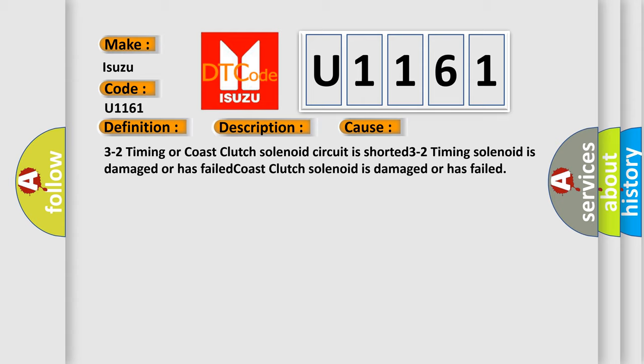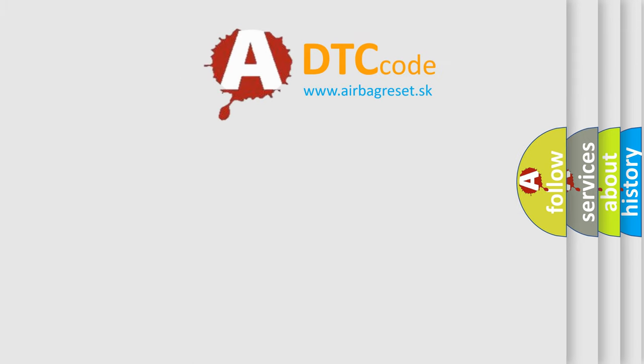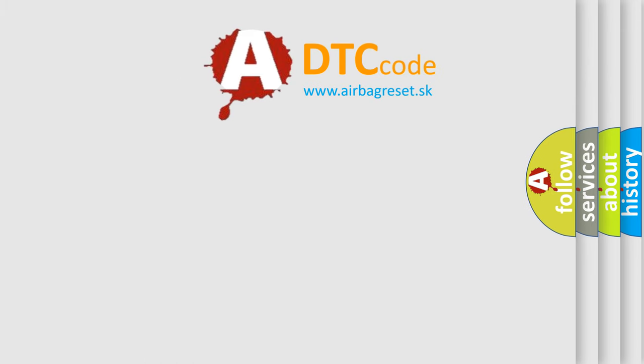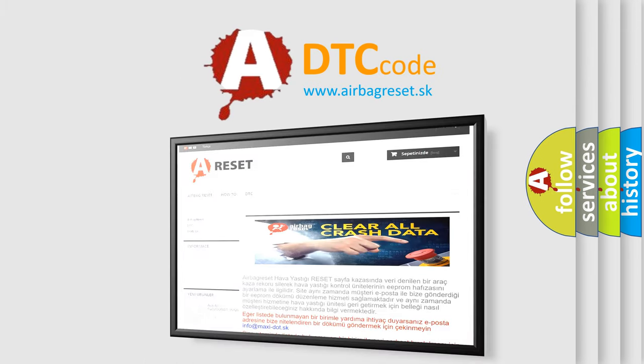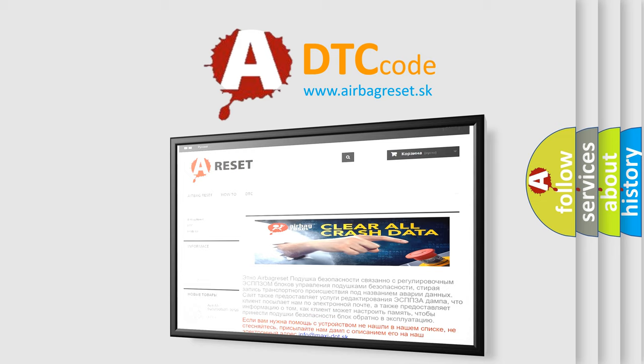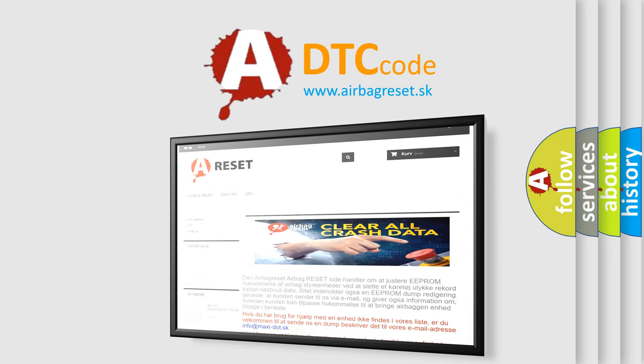The Airbag Reset website aims to provide information in 52 languages. Thank you for your attention and stay tuned for the next video.